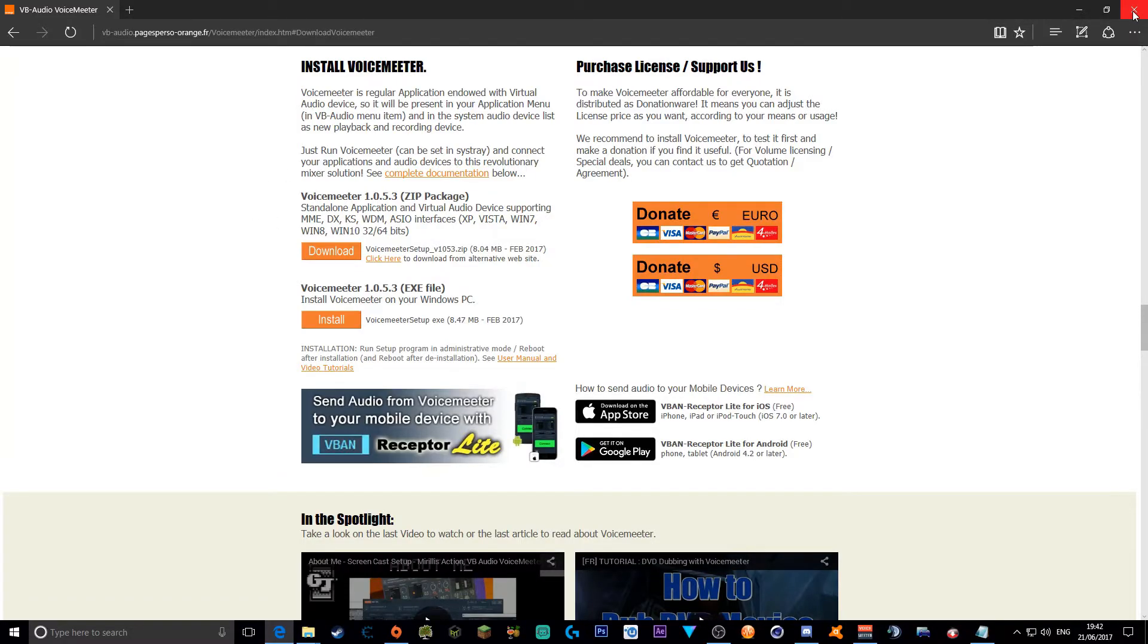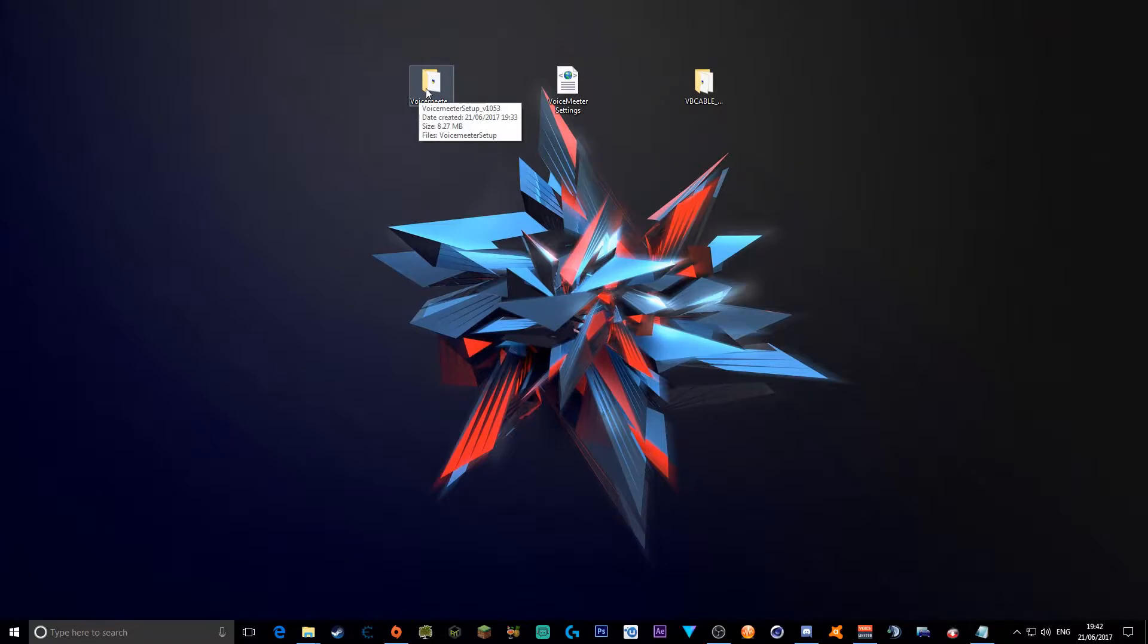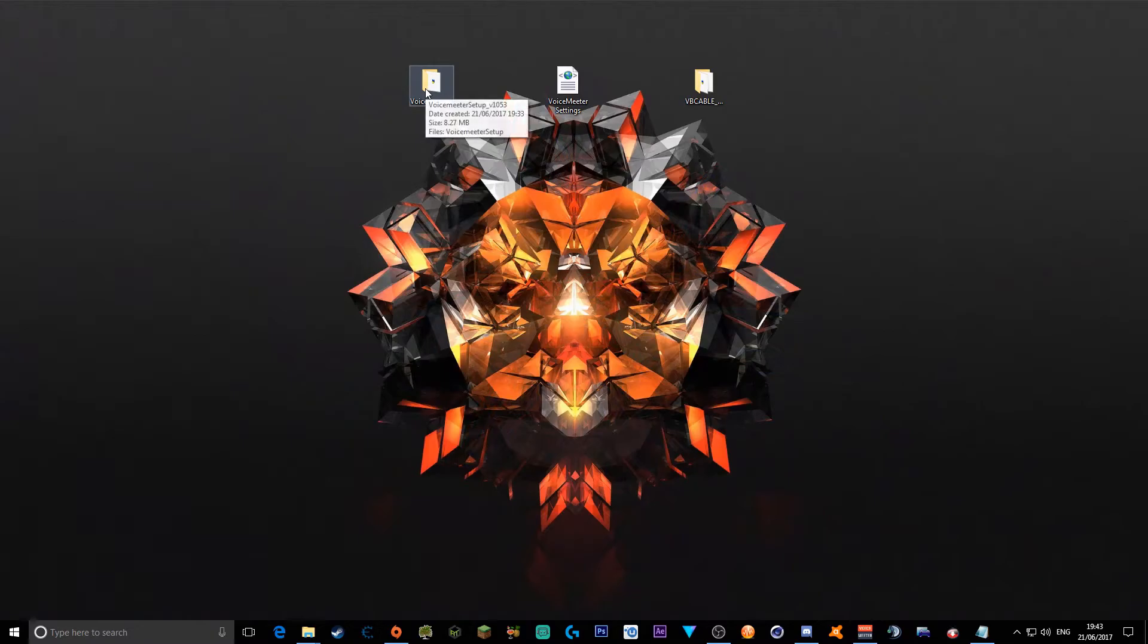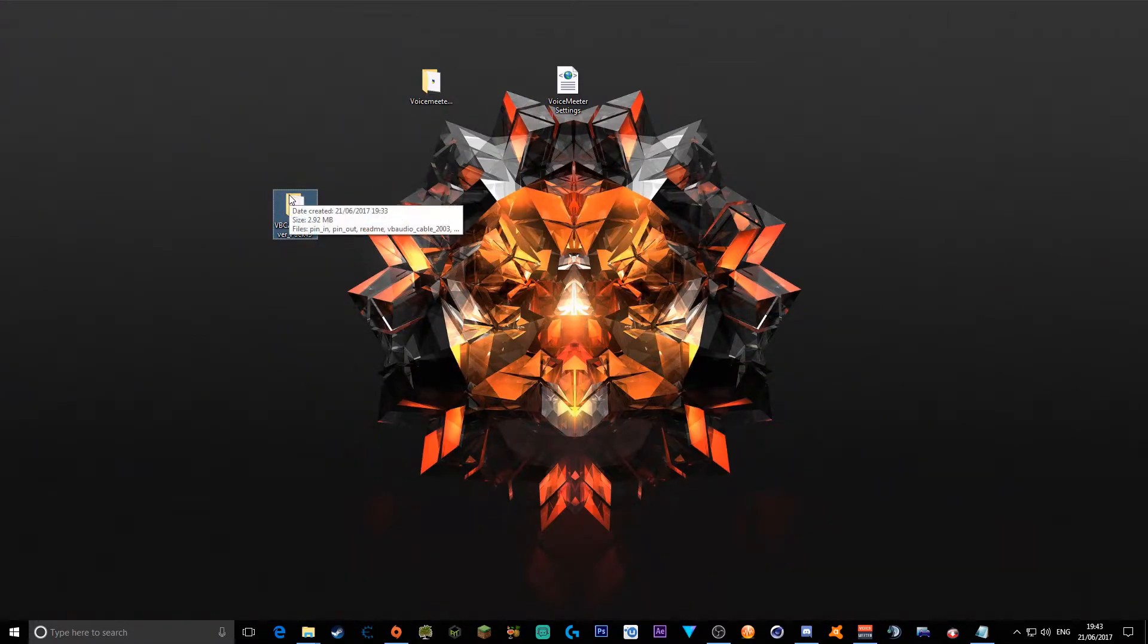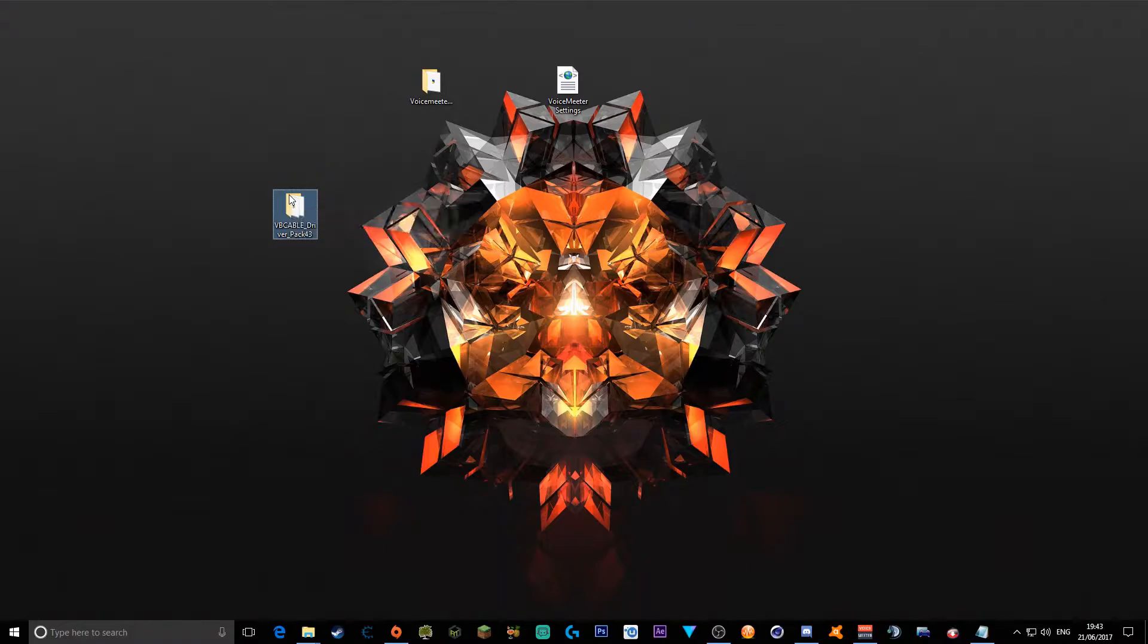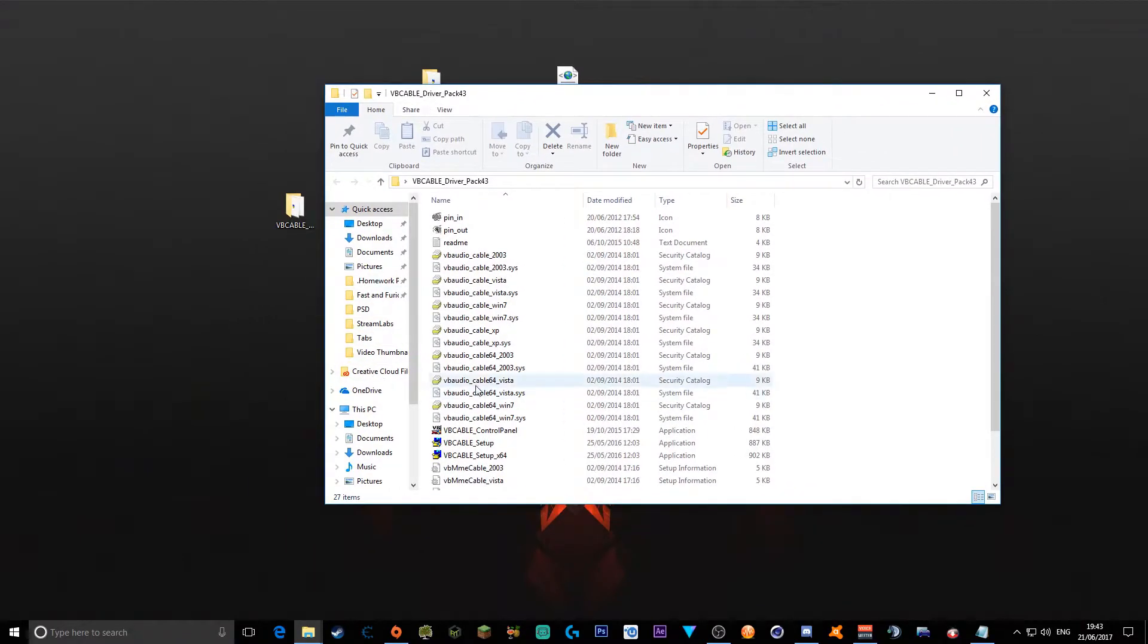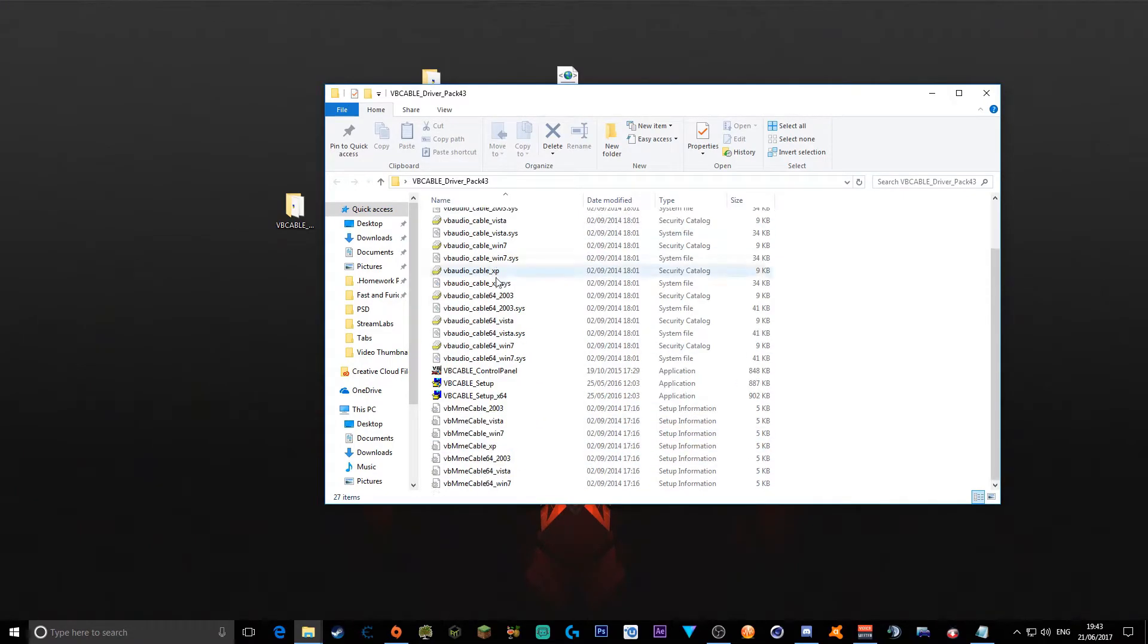After that you're going to go to your desktop to extract this file, so you extract them to folders. Then you have to go into your VB Audio Cable driver first otherwise this won't work. So you want to click this.